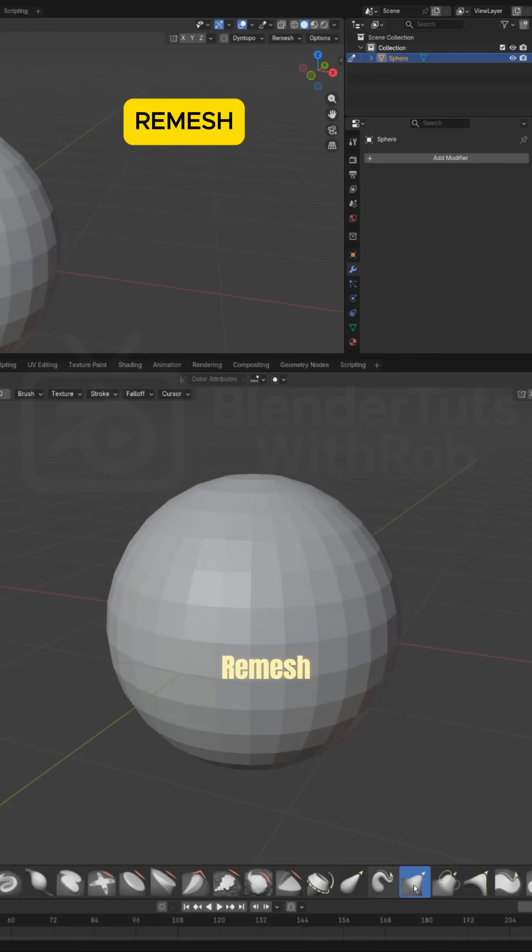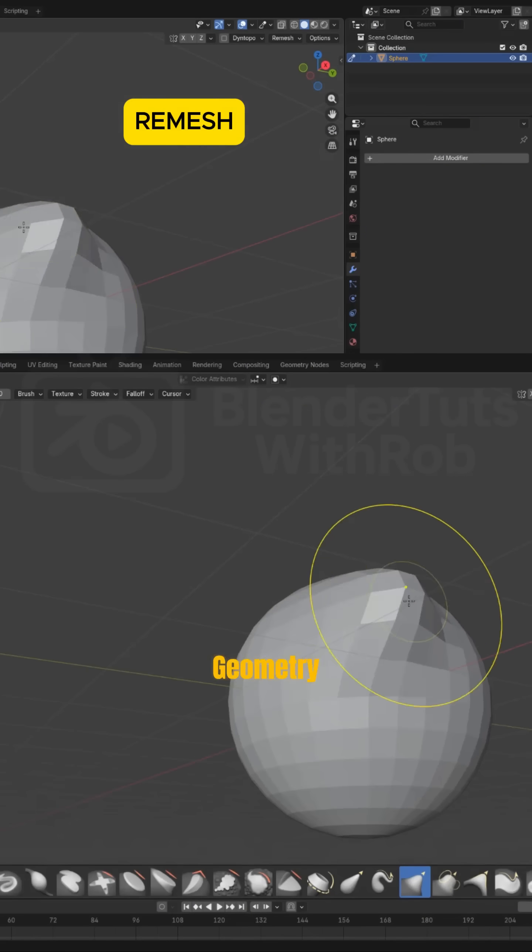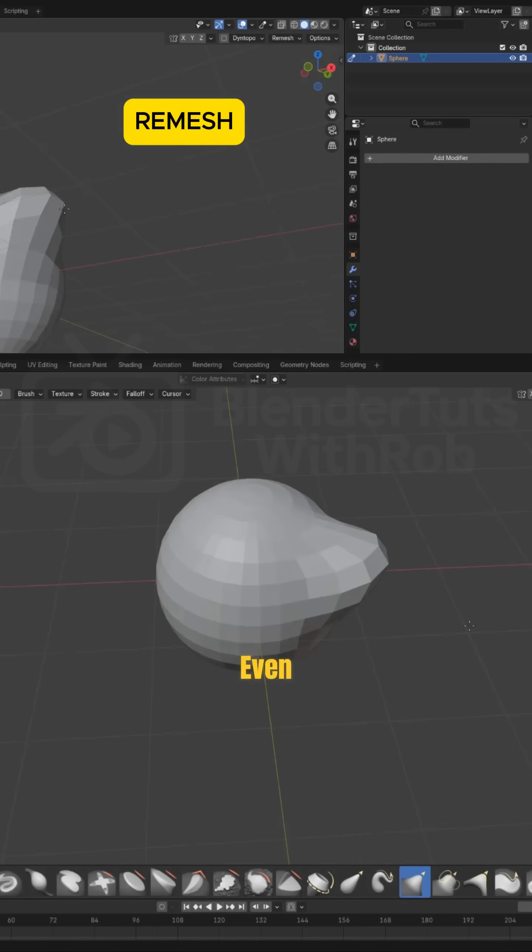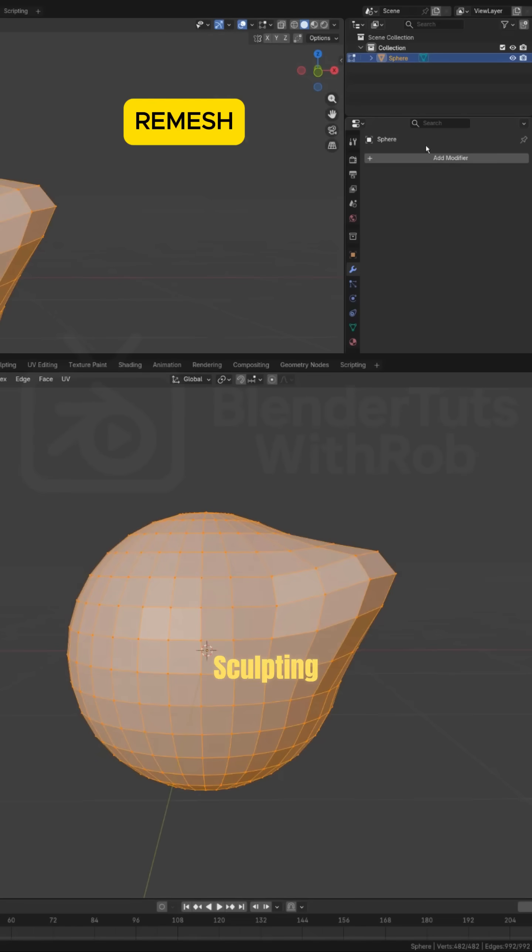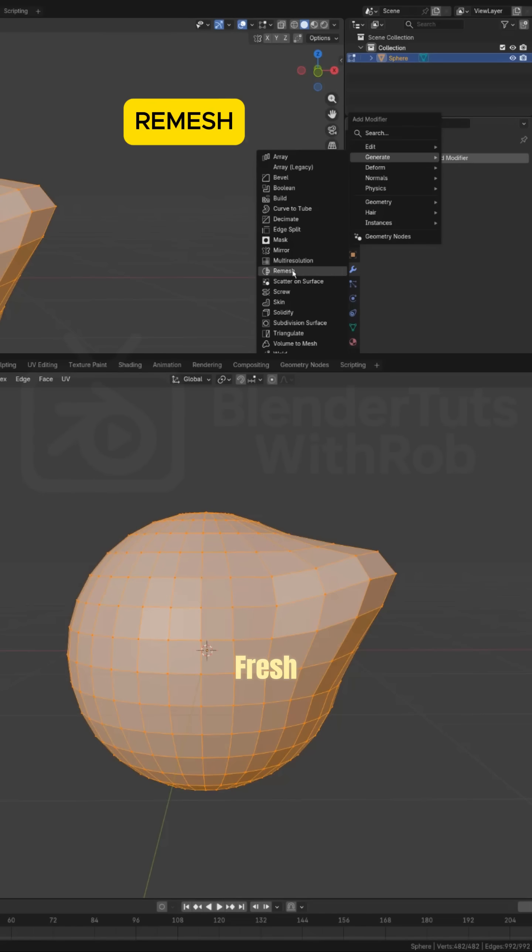Re-mesh. Rebuild messy geometry into clean, even topology. Ideal after sculpting or when starting fresh.